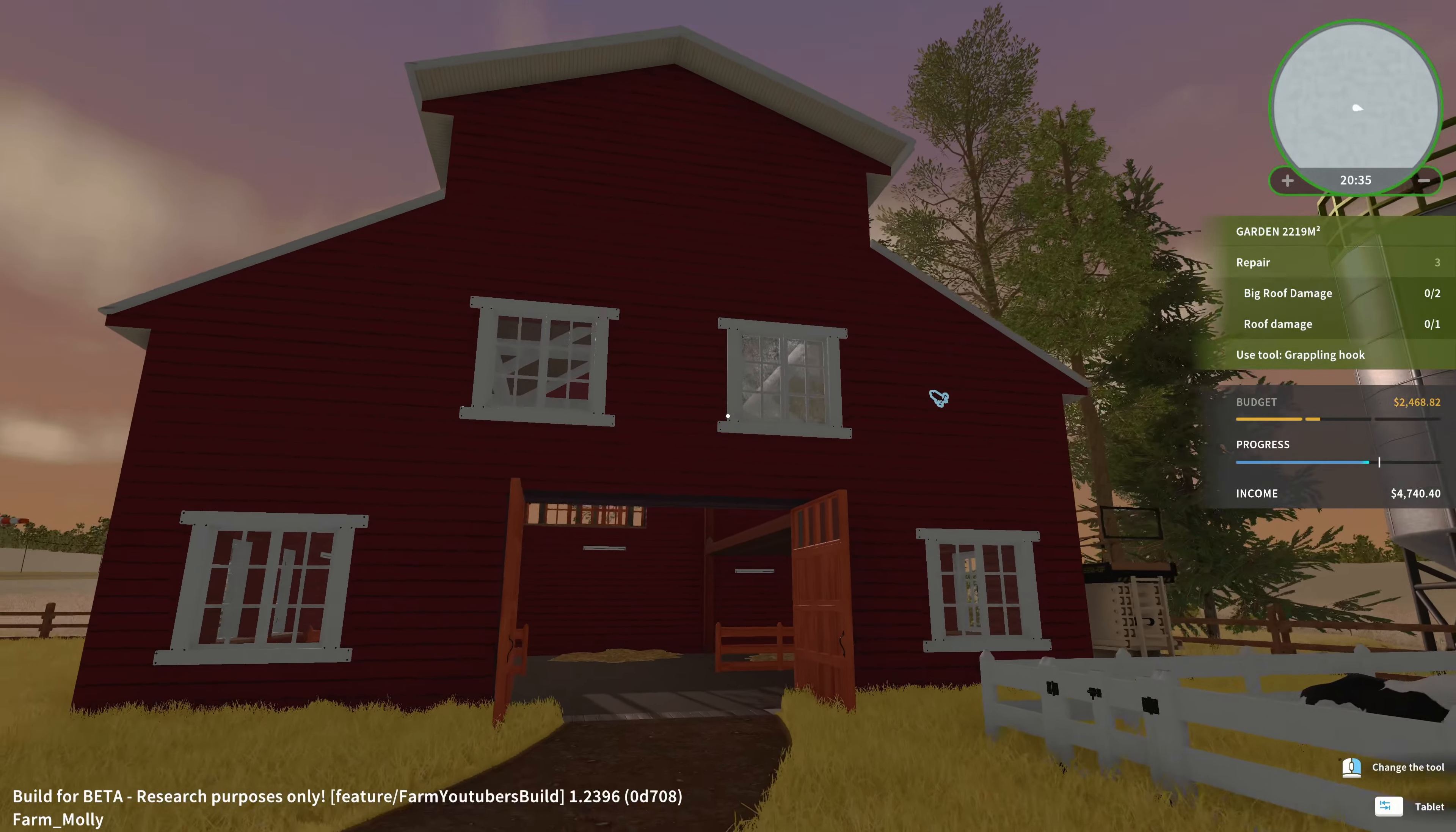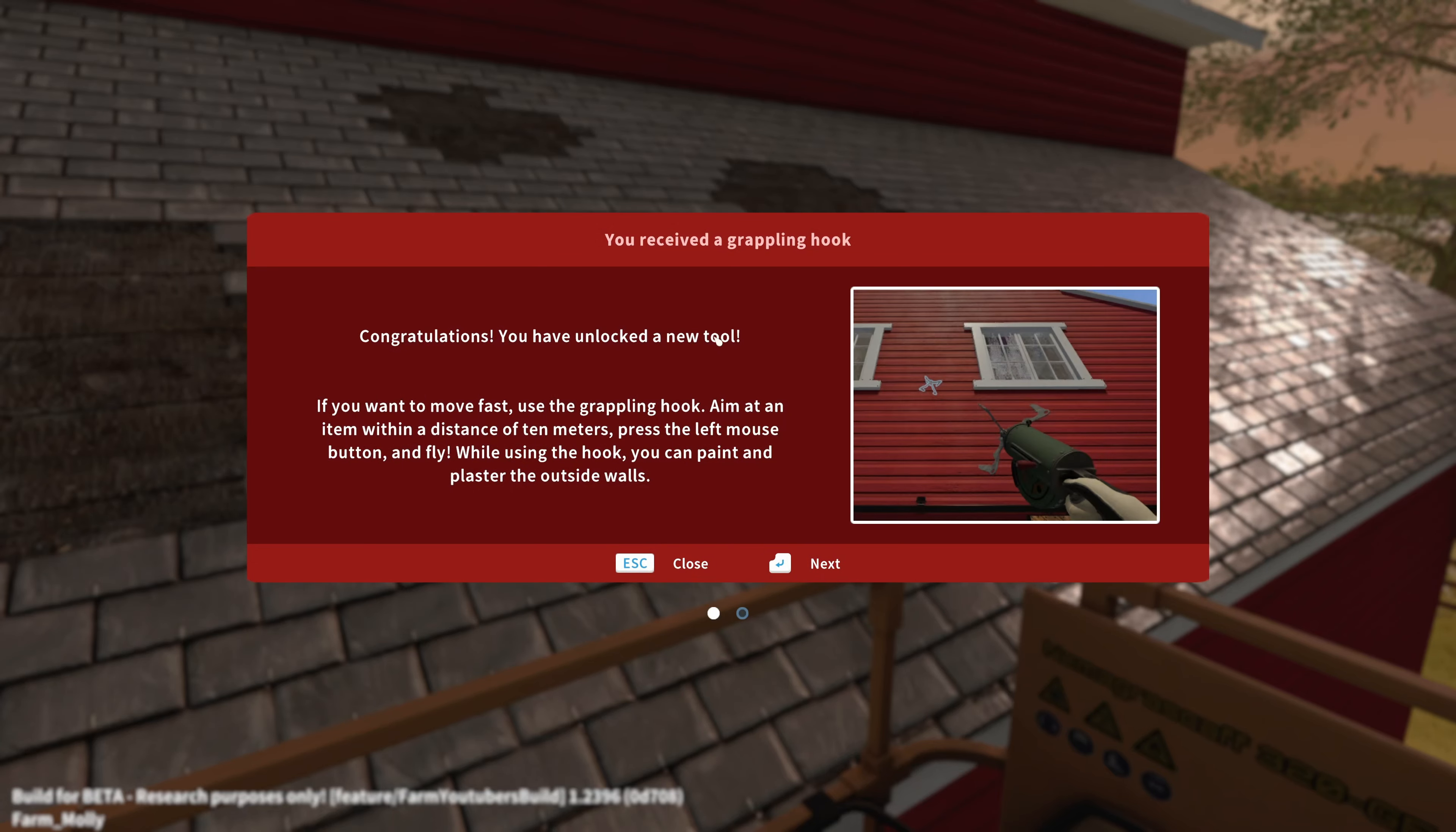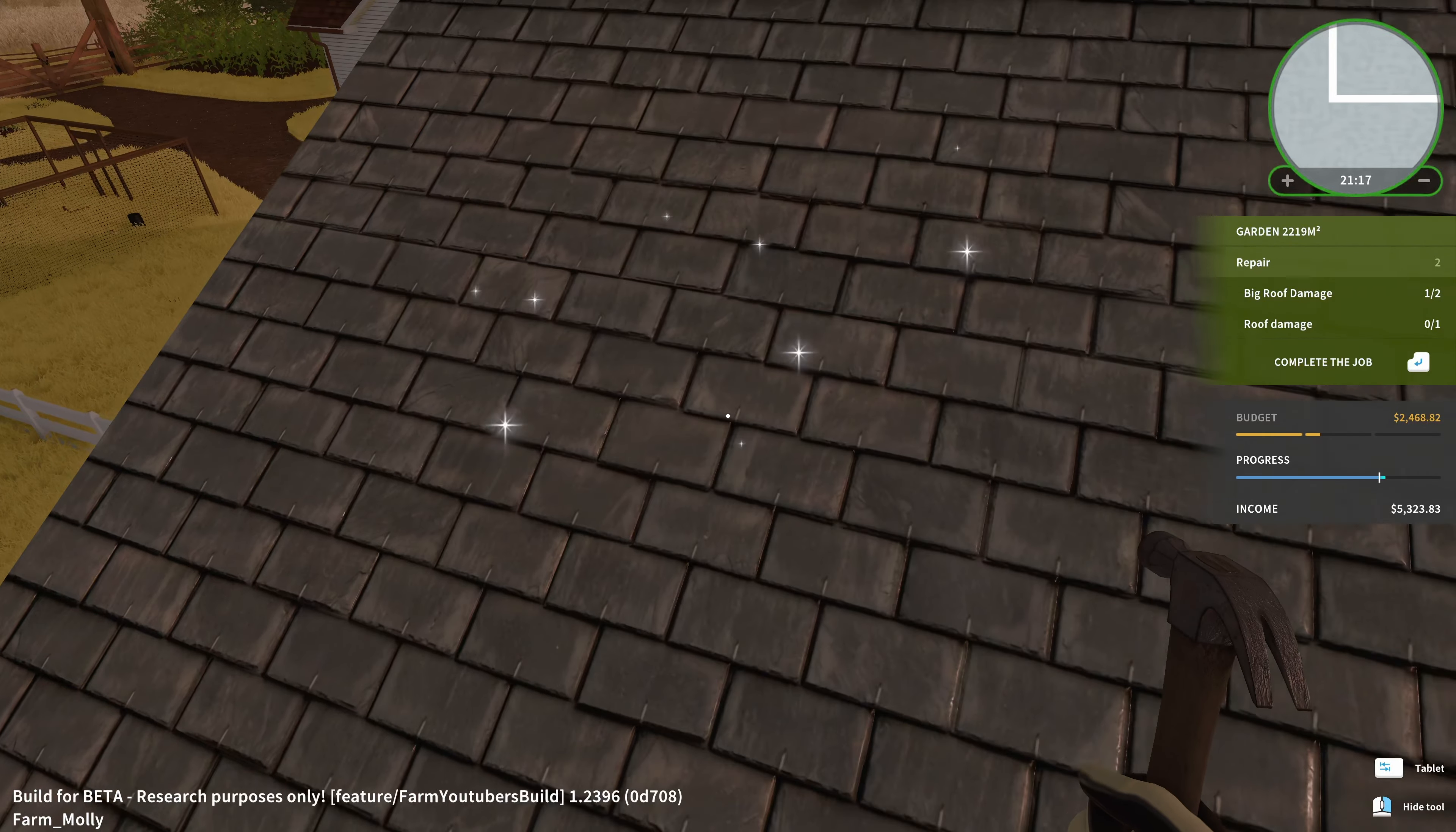On the outside, there is also something we need to do, and that is fixing the roof. So right over there we have a ladder. Let's get up here and use it. And we can then move upwards. As we can see, perfect. And there is a grappling hook. Congratulations, you have unlocked a new tool. If you want to move fast, use the grappling hook. Aim at an item within a distance of 10 meters, press the mouse button, and fly. While using the hook, you can paint and plaster the outside walls. So that is my latest tool that we have now. And up here we also have the roof that we need to fix. There you go. And with that we have completed the job in the barn already, for the first task.